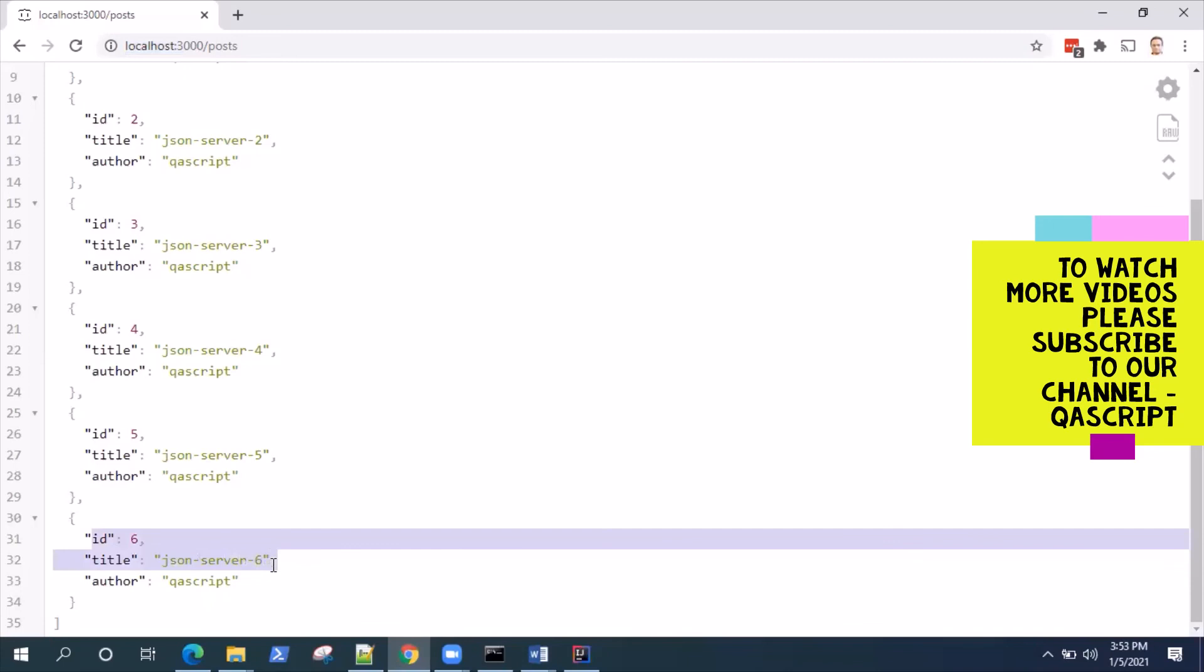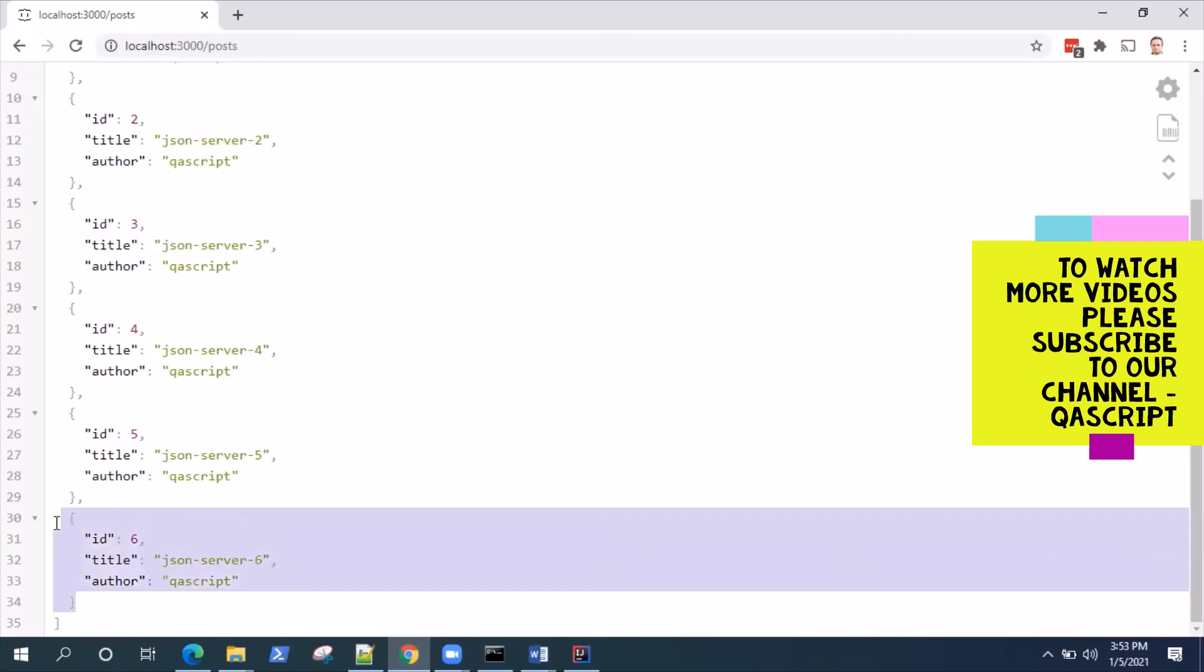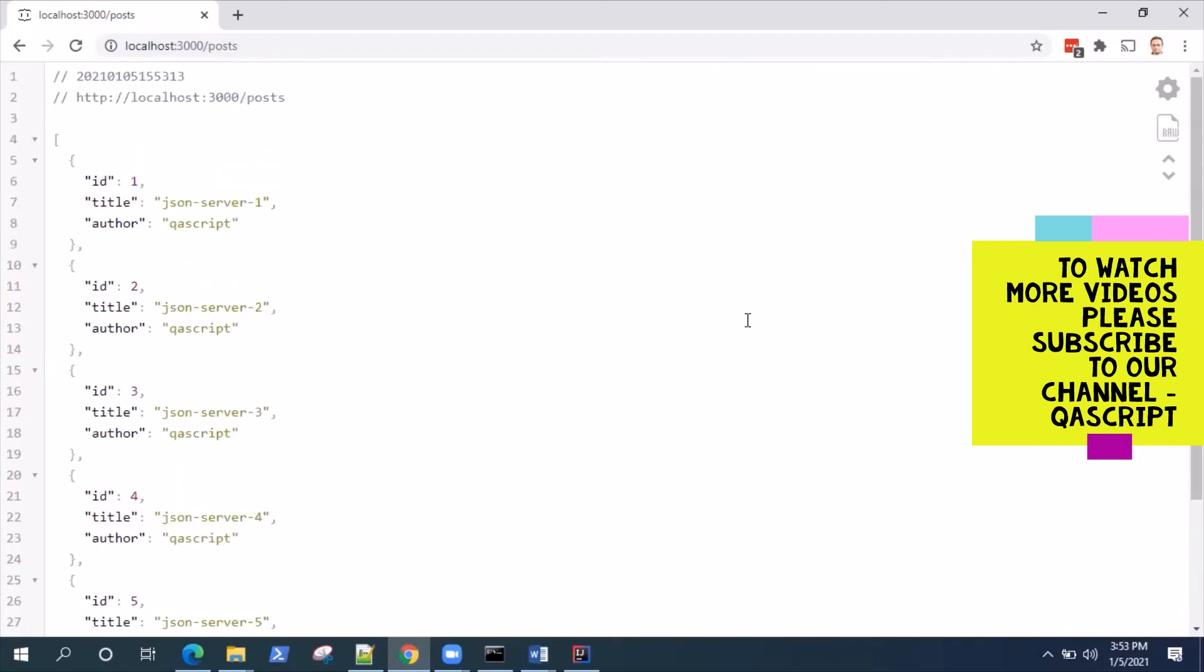As you can see a new post was created with ID 6 and title JSON server 6, whatever we gave. This is how you send a POST request where you create a resource on the server, you create something new. In the coming up videos I will show you some other request types like the PUT request, the DELETE request. We'll look at all of these.